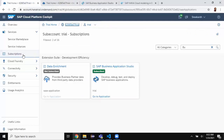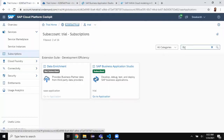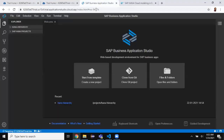I can launch it from the subscriptions. In the subscriptions I can look for Business Application Studio, find it, and click 'Go to Application' — it's going to take me to Business Application Studio. This is very similar to Microsoft Visual Studio Code editor and you will see most of the features are very similar to the on-premise version.